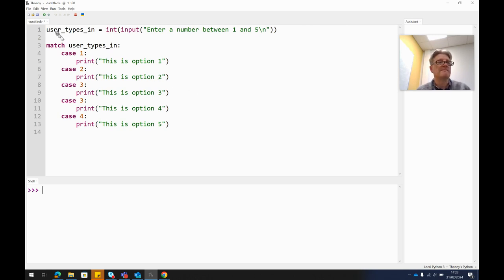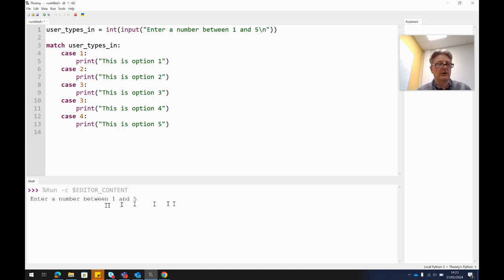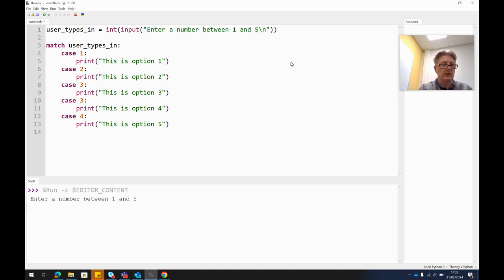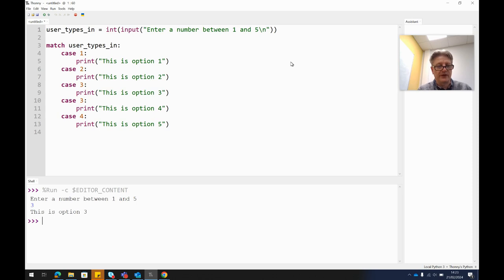So we run that. What we get on the bottom is "enter a number between one and five" because it's printed what we told it to. So let's try number three, press enter. "This is option three." And that is it.